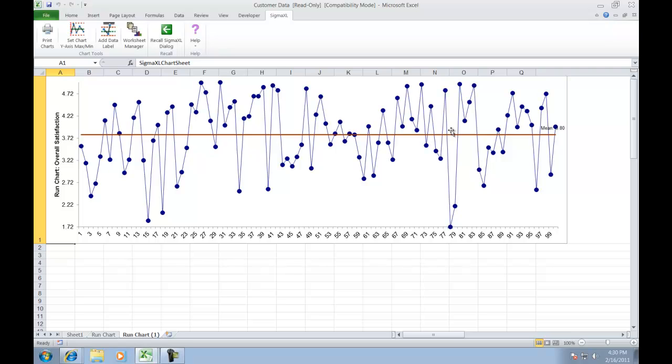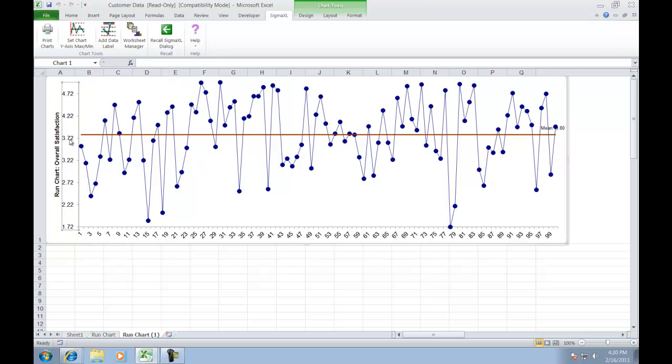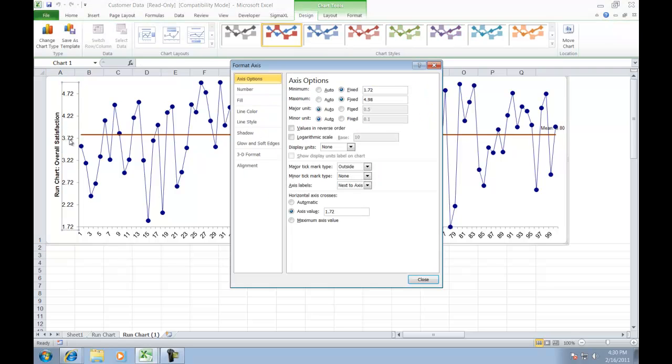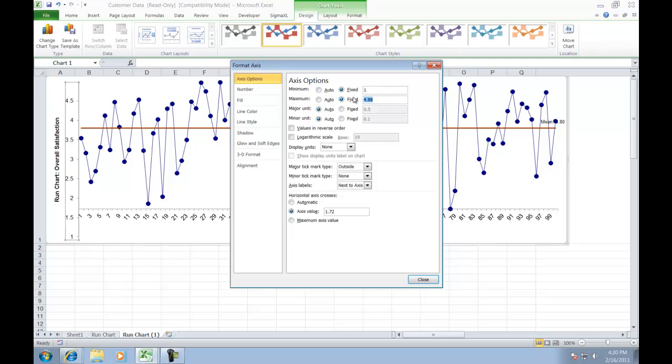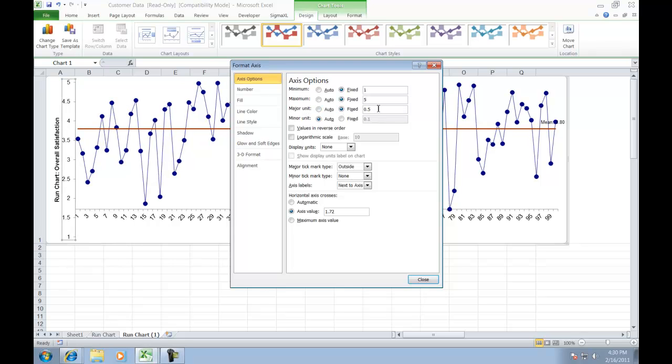We can also edit our y-axis. To do this, double-click on the y-axis. For this example we are going to make a few changes. We are going to set our minimum to 1, our maximum to 5, our major unit to 0.5, and our minor unit to 0.1.